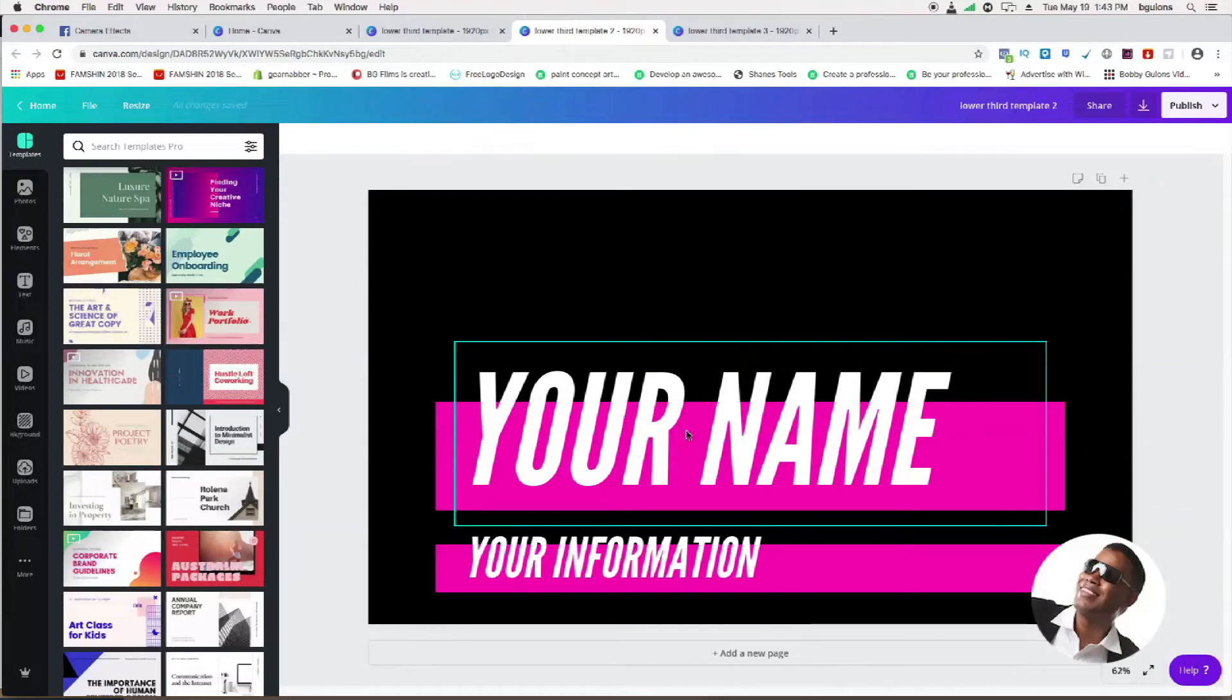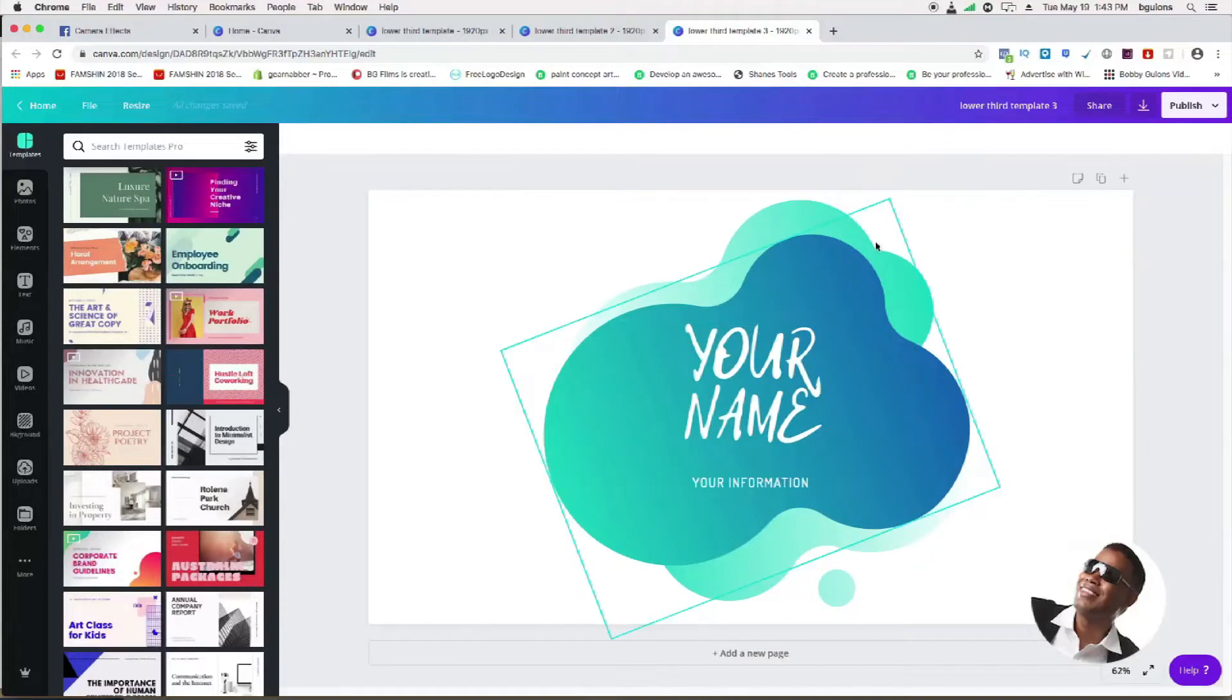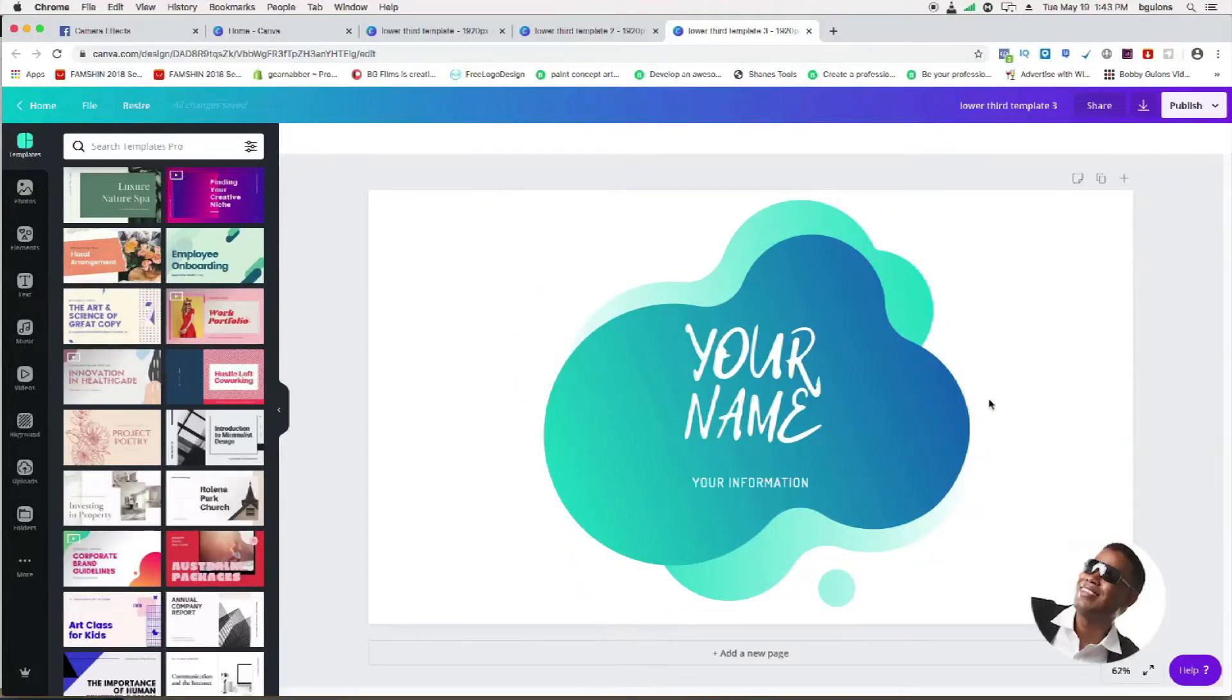The other one I have is this one. Nice little different design here you can use as a logo or a lower third, just putting your name in here and your information.